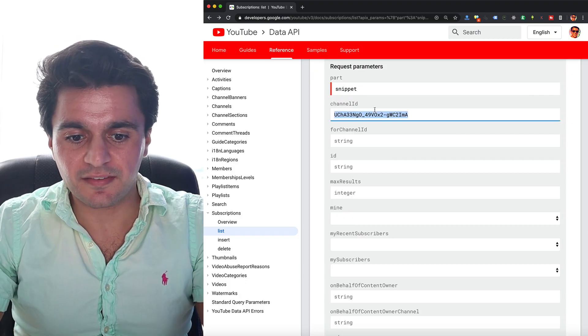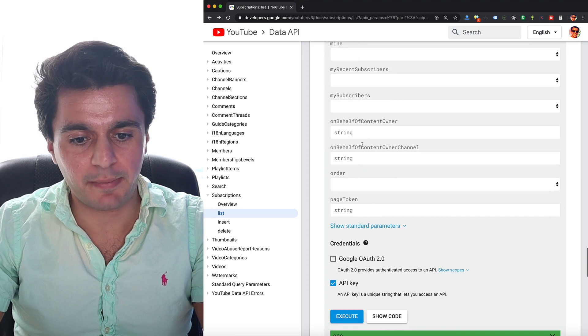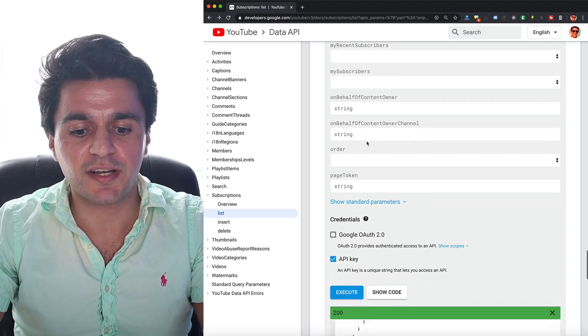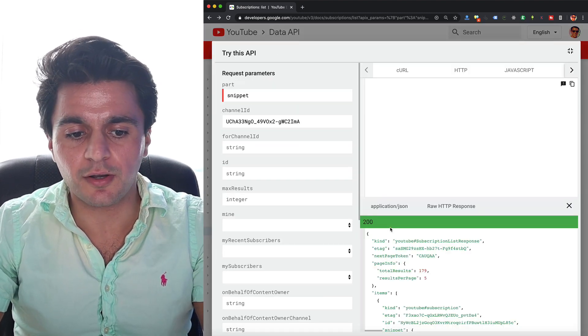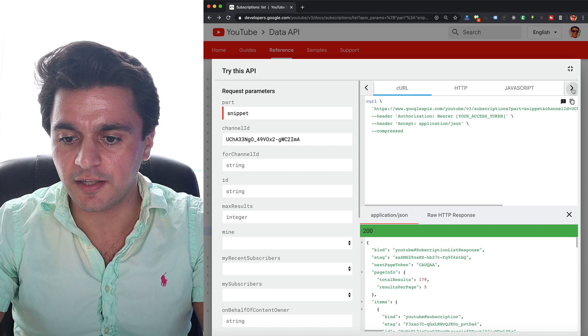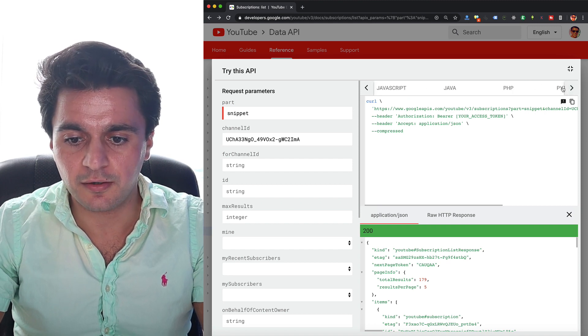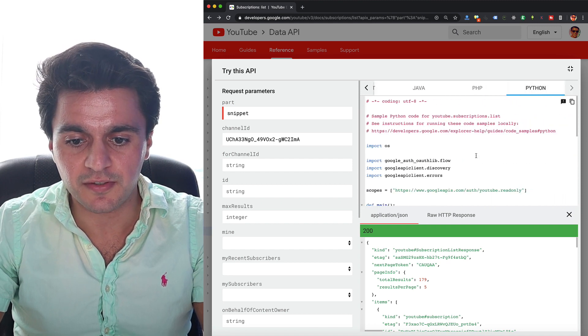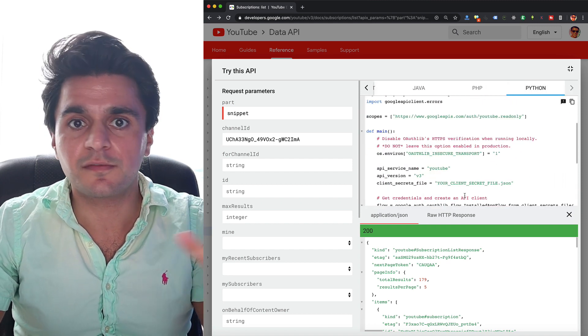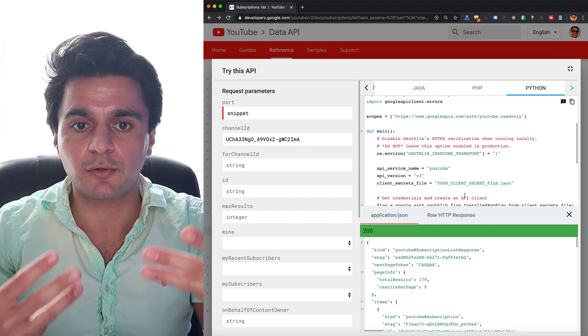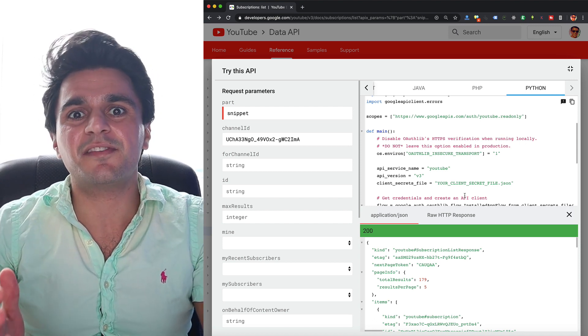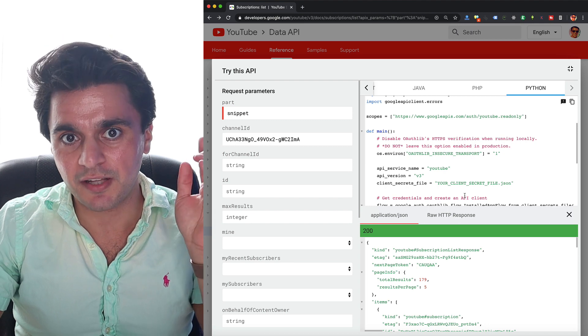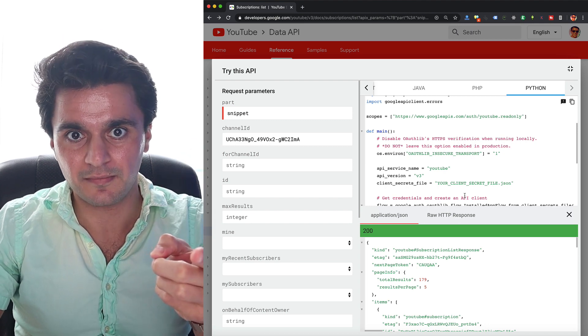So at this point, you basically just want to keep hitting this endpoint and paginate through each time. And you can use this show code feature in Google and you can get some Python code and do this yourself at this point for free. Basically, you can use this API from Google for free. However, if you'd like to save a lot of time, I'm going to show you how to do this on the SteveC Data platform.